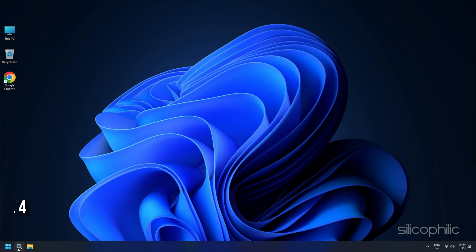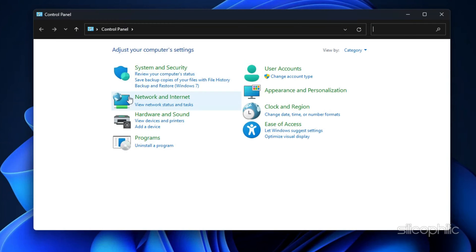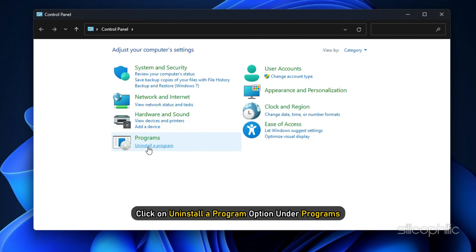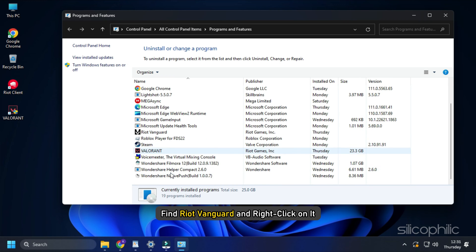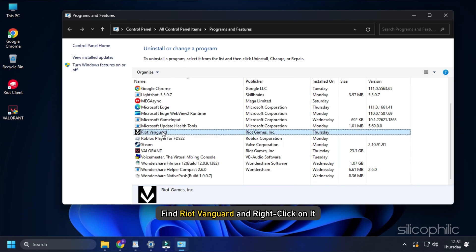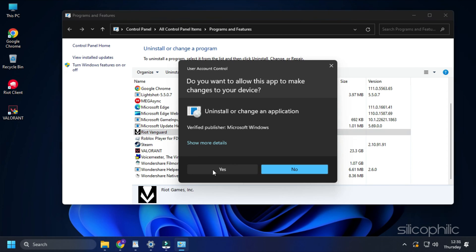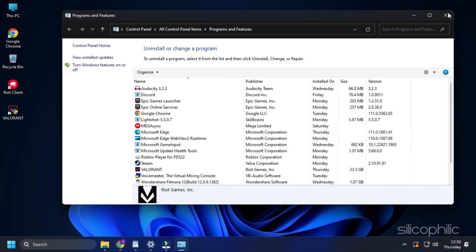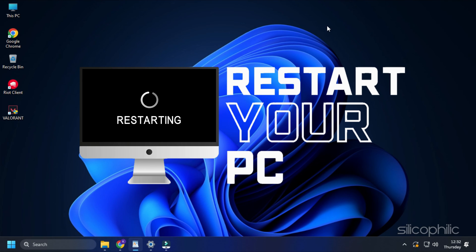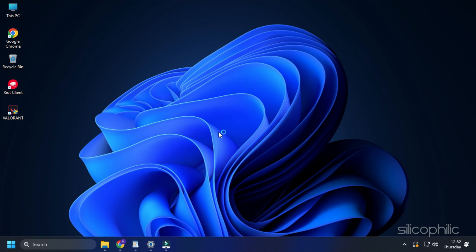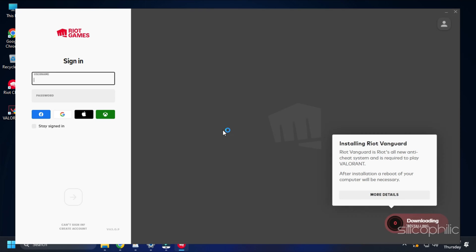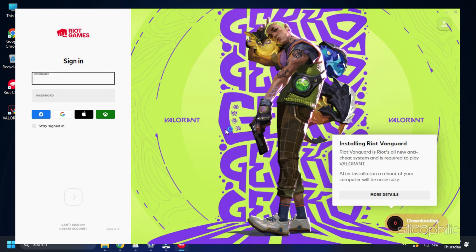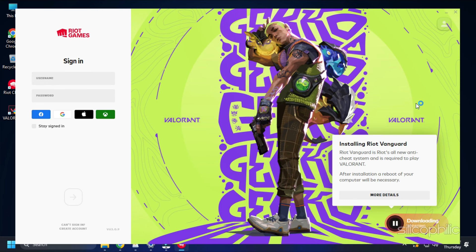Method 4. Reinstall Riot Vanguard. Open Control Panel using Windows Search. Set the View by to Category. Click on Uninstall a Program option under Programs. Find Riot Vanguard and right-click on it. Select Uninstall. Follow the on-screen instructions to finish the process. Once done, restart your PC. Riot Vanguard will automatically get installed in your PC. Check if this could fix the issue.